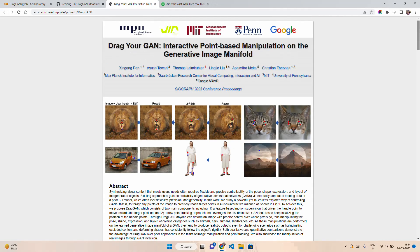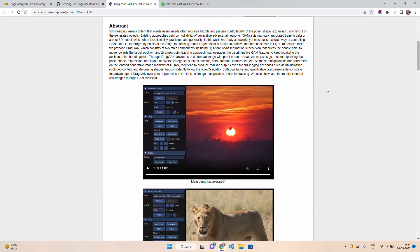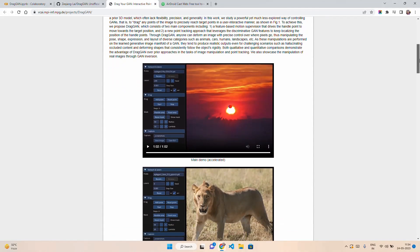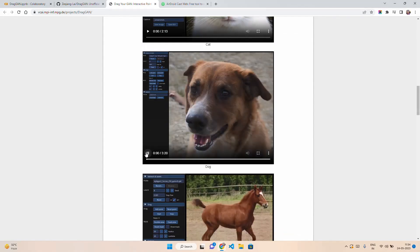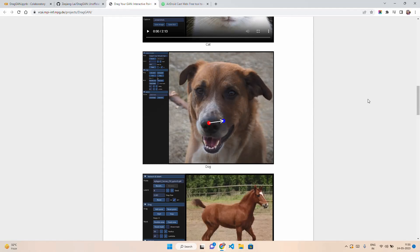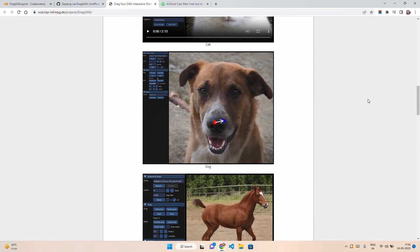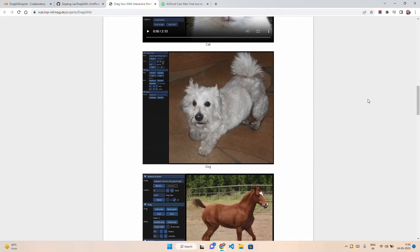DragGAN is a technique that allows us to change and manipulate images in a very precise and controlled way. Imagine you have a picture of a dog and you want to change its pose, shape, or expression. With DragGAN you can drag different parts of the image to the exact positions you want — just like moving puzzle pieces around.